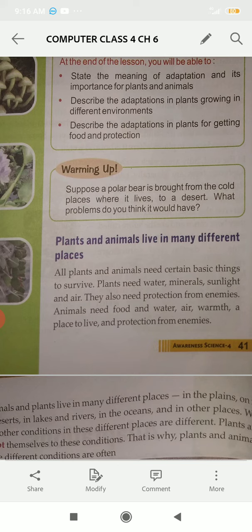Animals need food, water, air, warmth, a place to live, and protection from enemies. They also depend on plants and other animals.